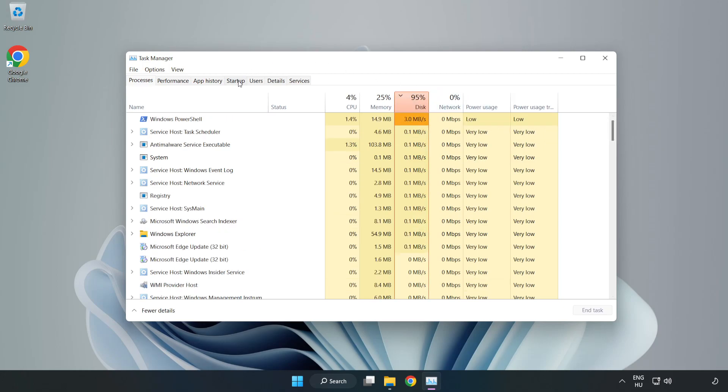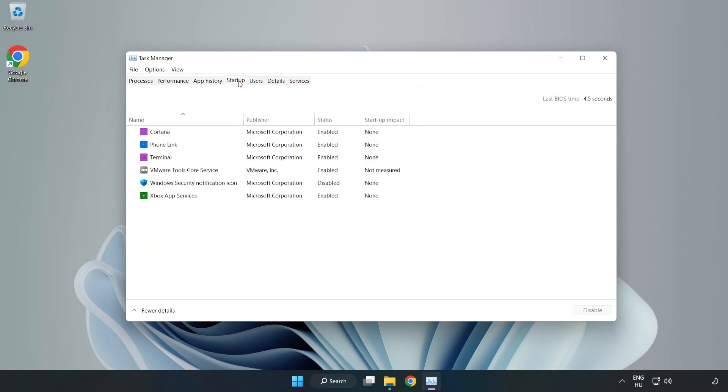Click Startup. Disable not used applications.